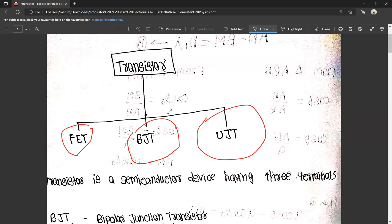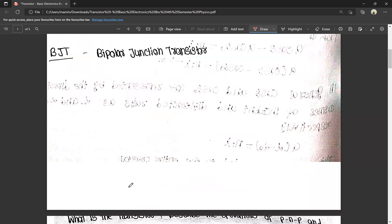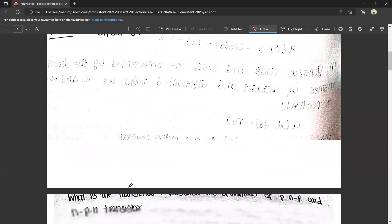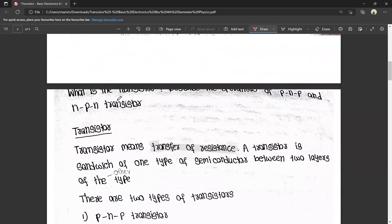We are going to focus on BJT — Bipolar Junction Transistor. A Bipolar Junction Transistor is nothing but a PNP transistor or NPN transistor. Now we will answer the question in the exam: What is a transistor? Describe the operations of PNP and NPN transistors.